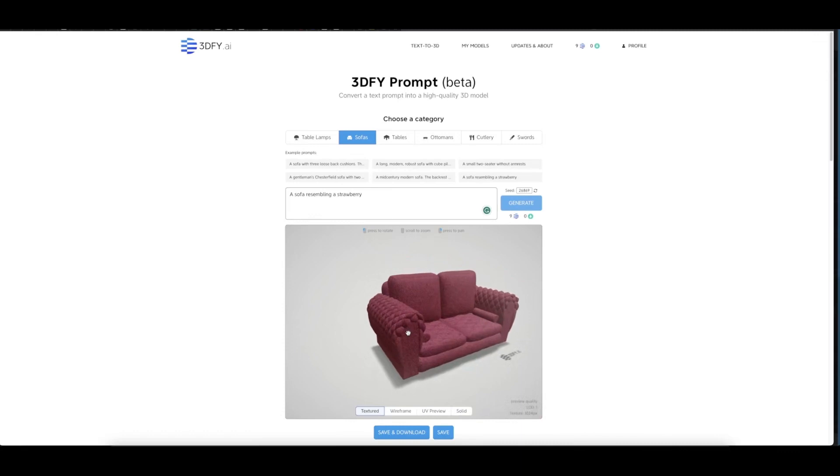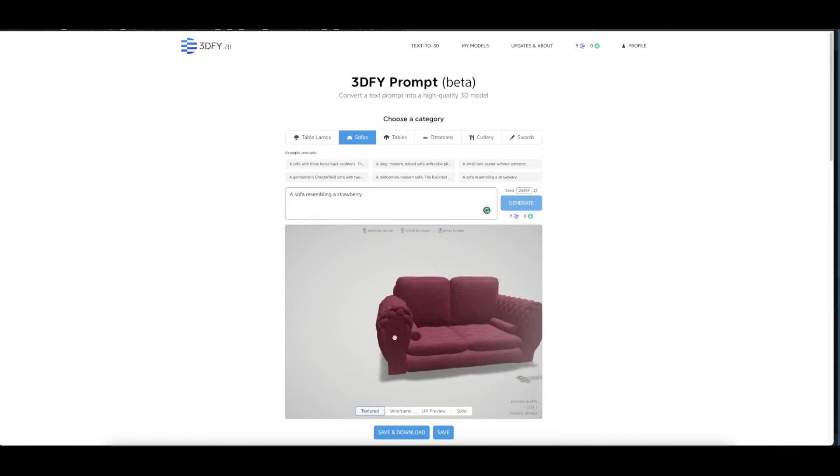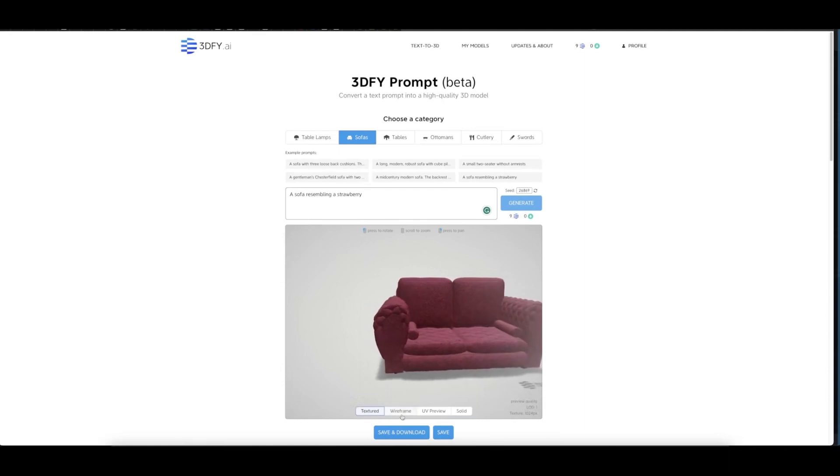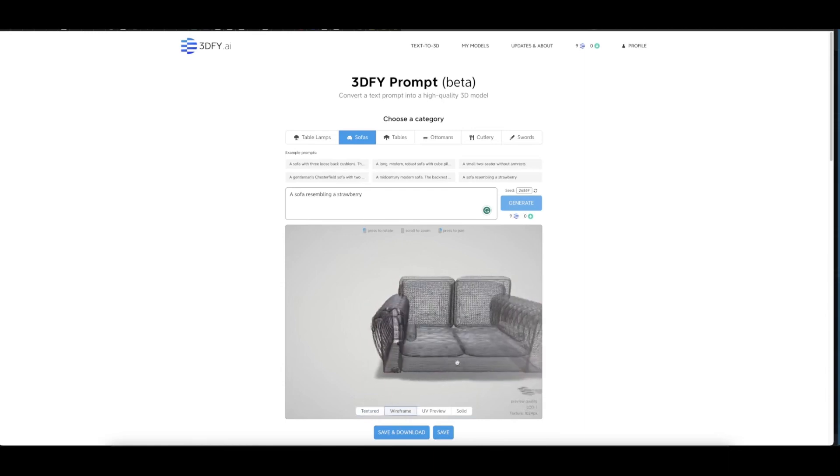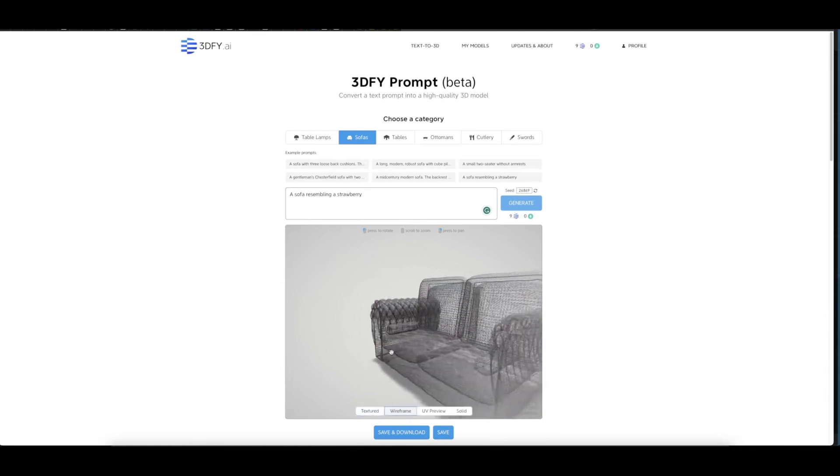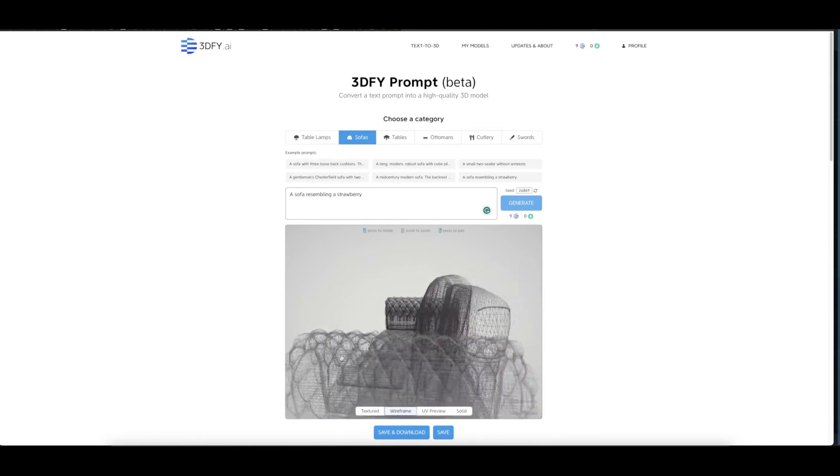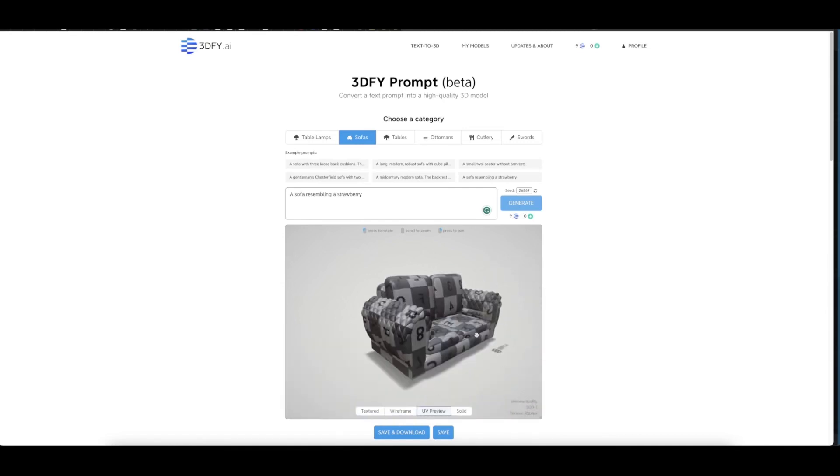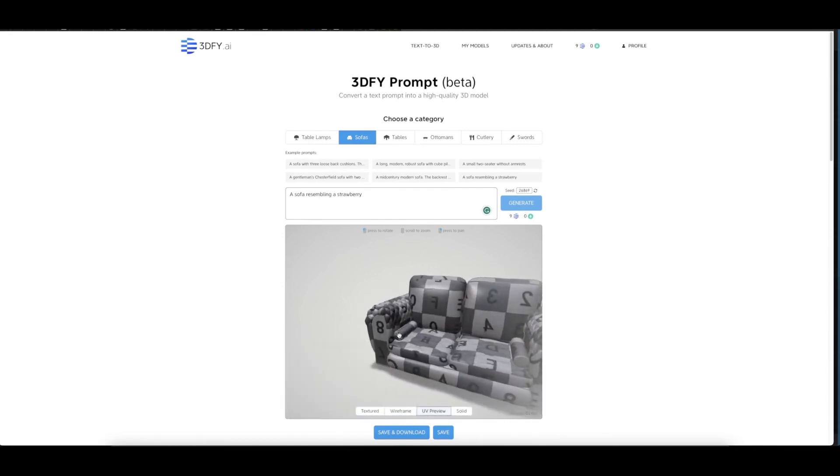You can see this is the texture of the sofa here. Click on the wireframe and you can see the realism of this wireframe. And here's the UV preview.